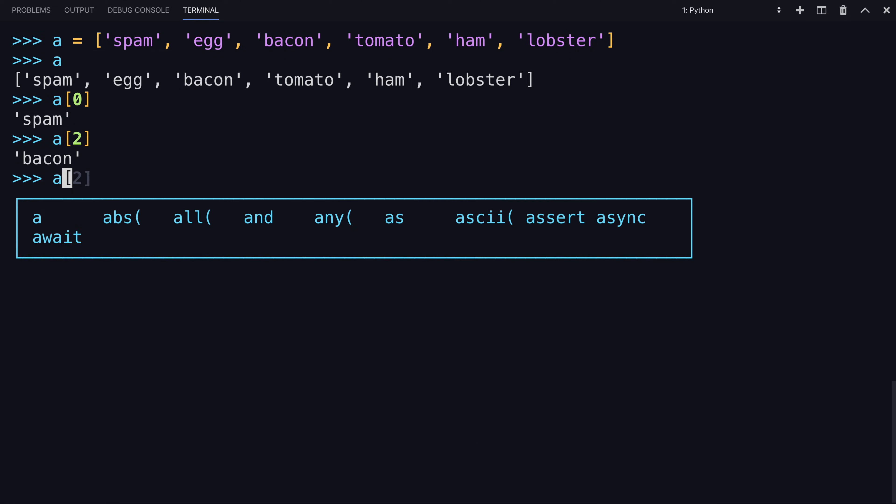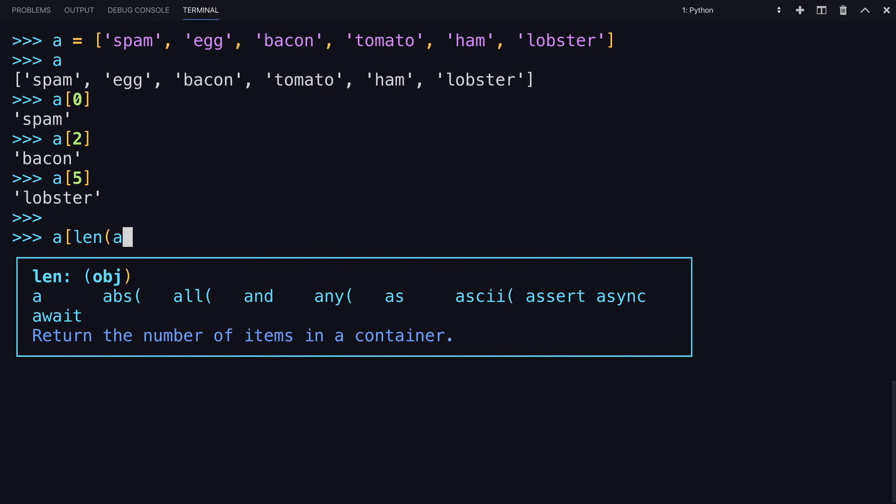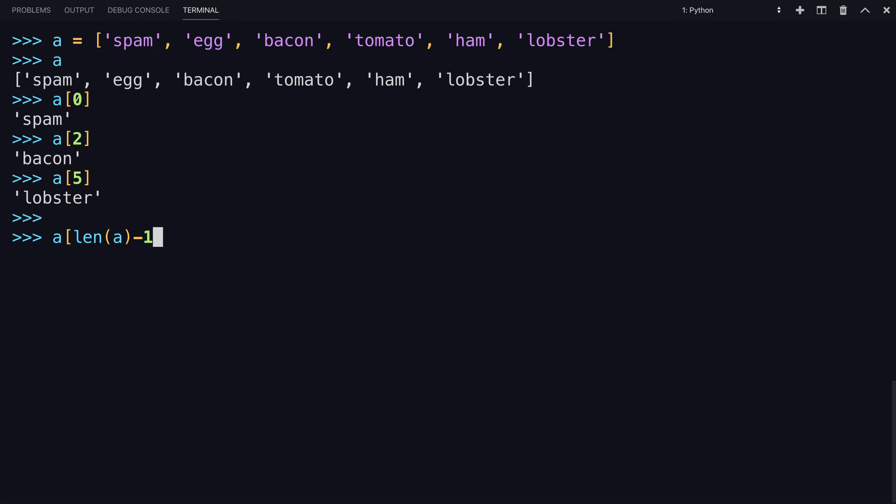and in this case, A five would access the last. Another way to get there would be A and the length of A minus one.